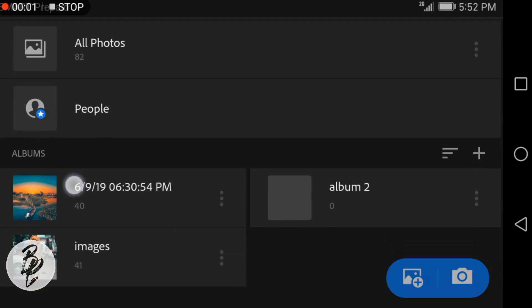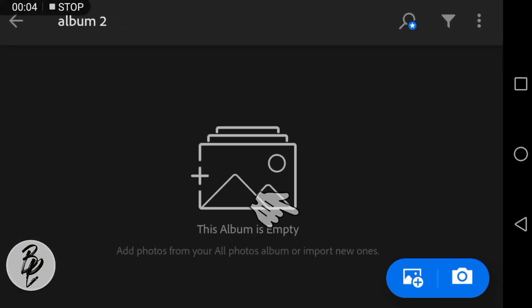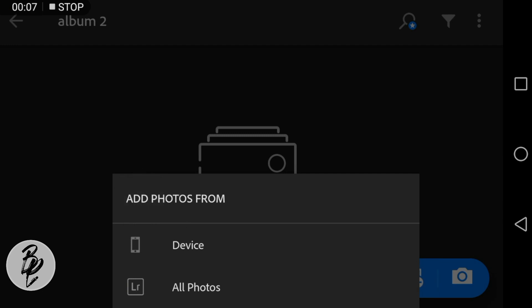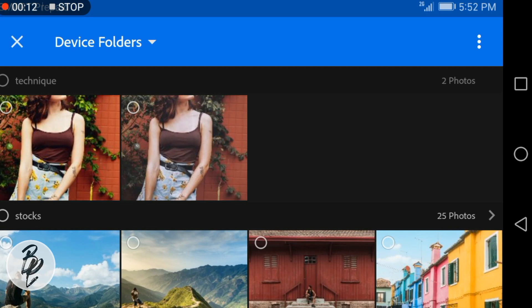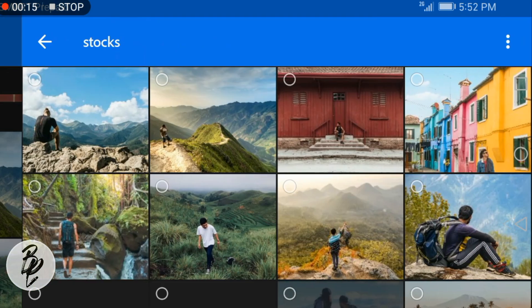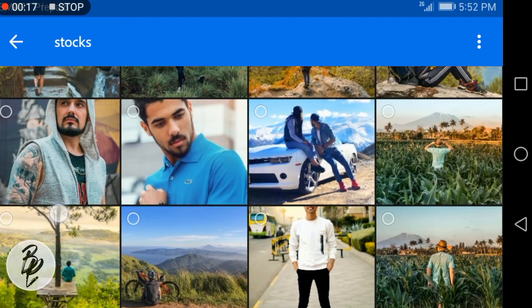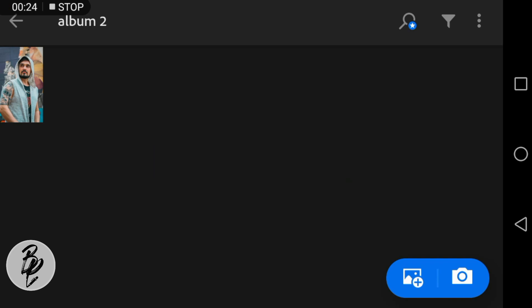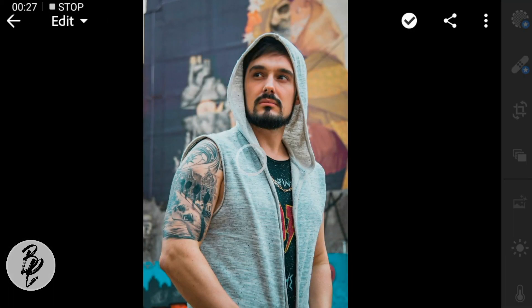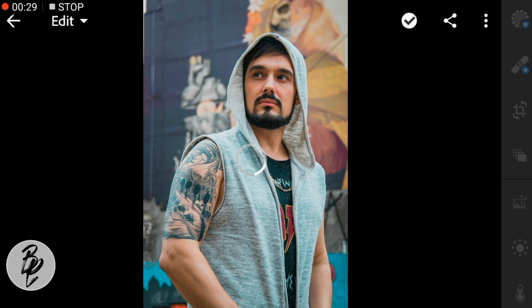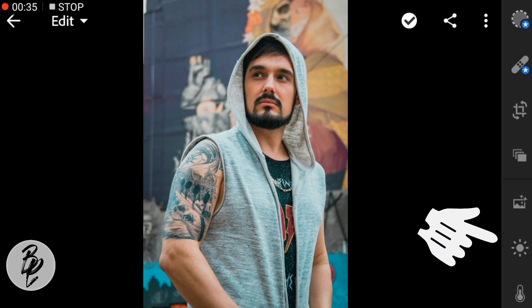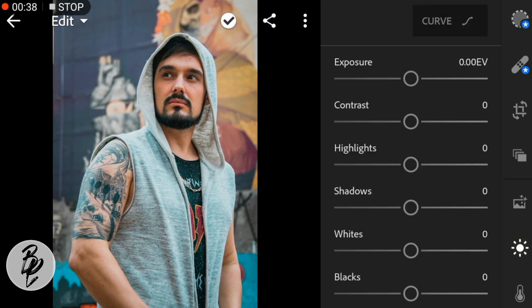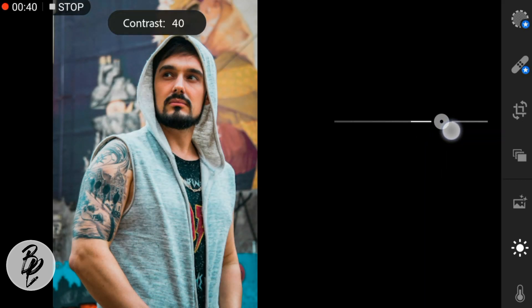First, open Lightroom Mobile and then upload your picture. Now go to the Lights panel. For this photo, I'll leave the exposure at zero and I'll adjust the contrast to 42, highlights to negative 56.